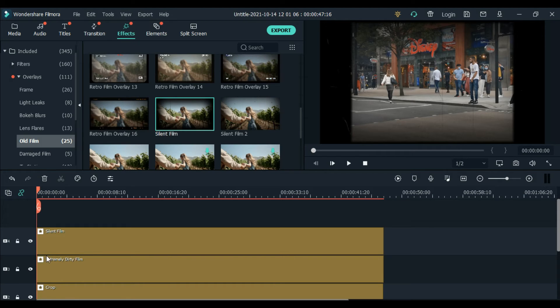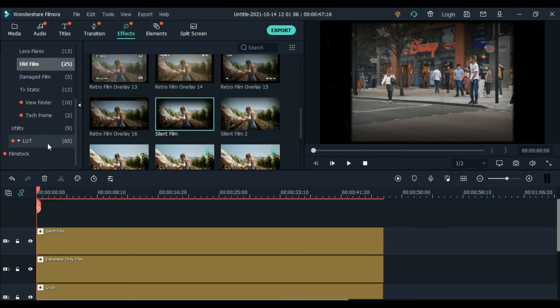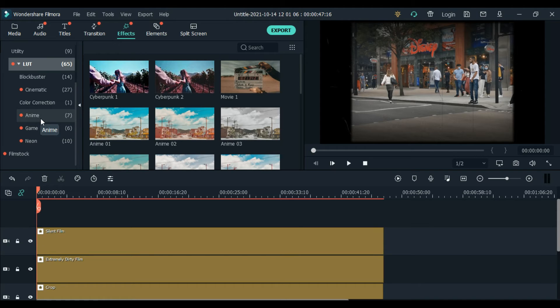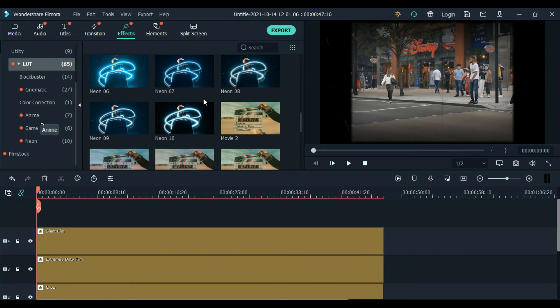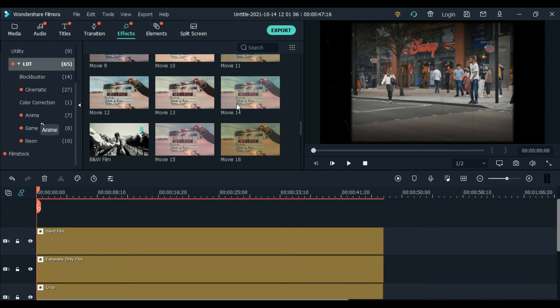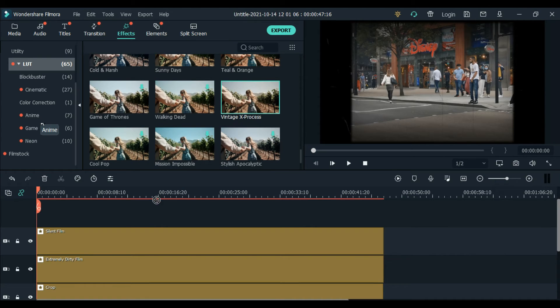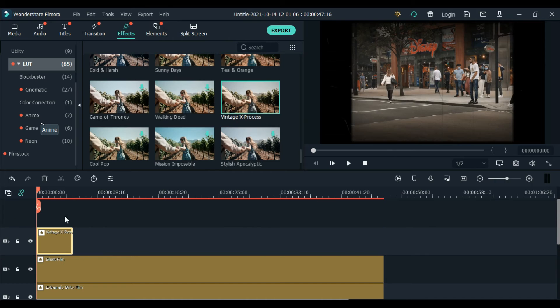Next effect is, go to effects again. LUT or LUT. Let's find vintage X process. It's this one. Okay, that's good.